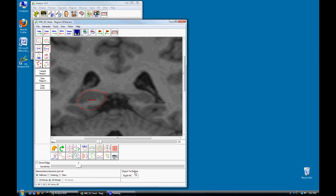Next, select the Left Hippocampal region from the Objects to Define drop down menu and define the Left region.